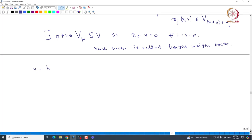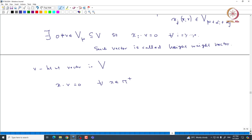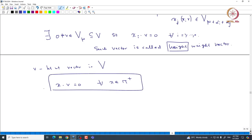This tells us that there exists a non-zero vector inside the representation V such that Xᵢ·v = 0 for all i from 1 to n. Such vectors are called highest weight vectors. Observe that if v is a highest weight vector inside V, then X·v = 0 for all X in n⁺, because n⁺ is generated by X₁, …, Xₙ. Similarly, one can also define a lowest weight vector, but we will fix the highest weight vector.